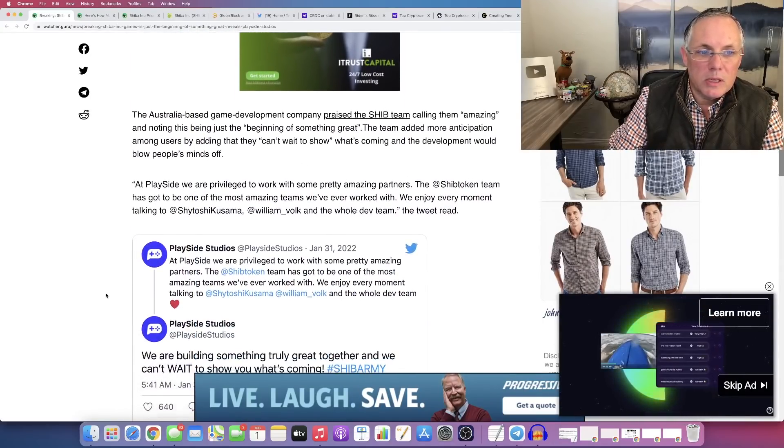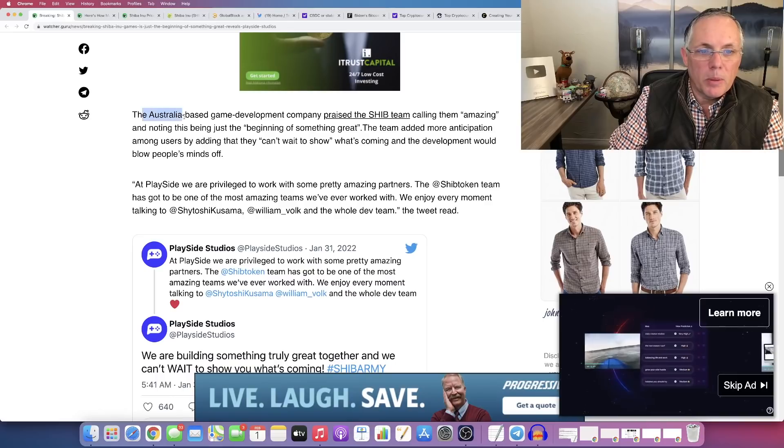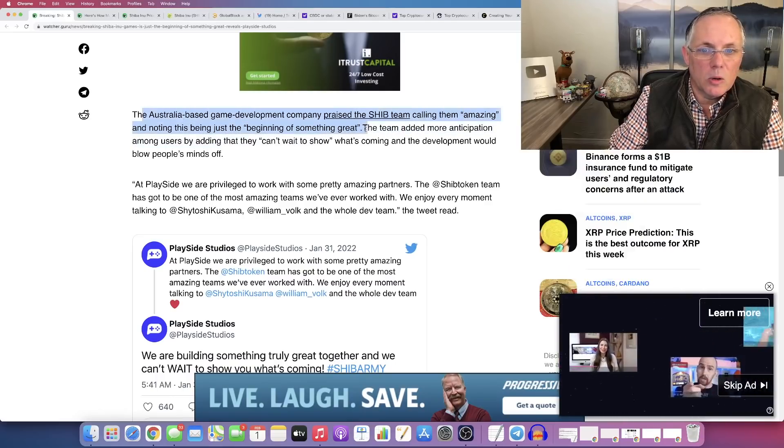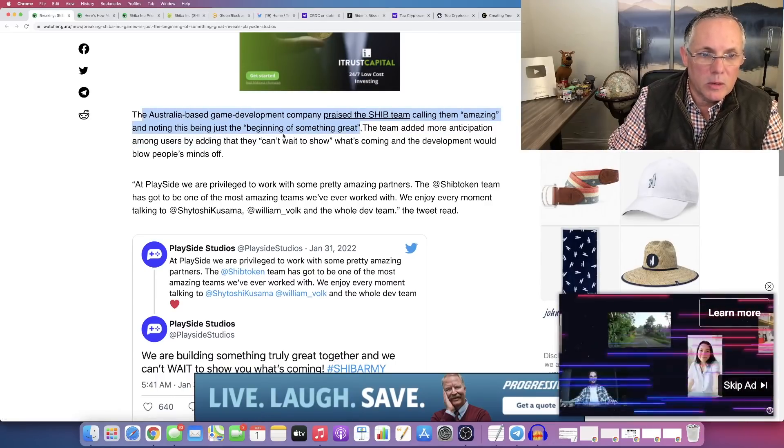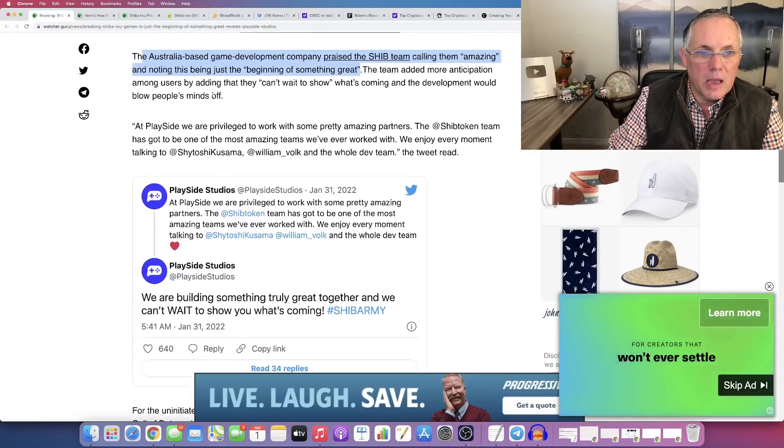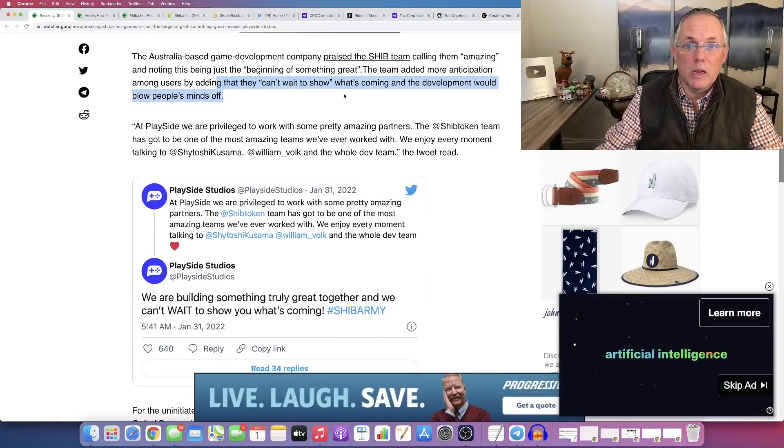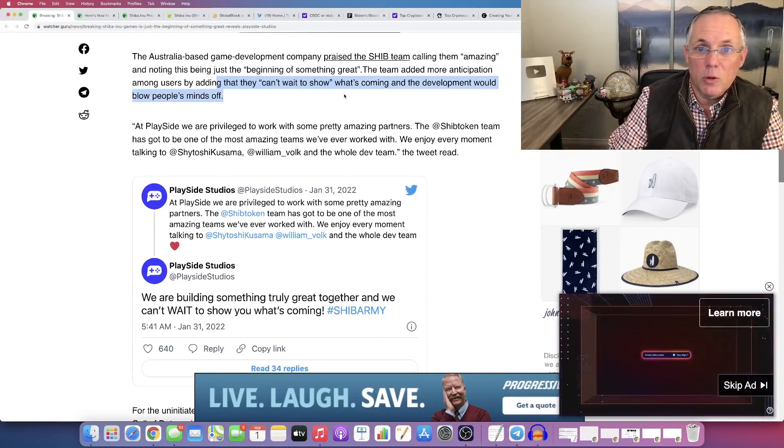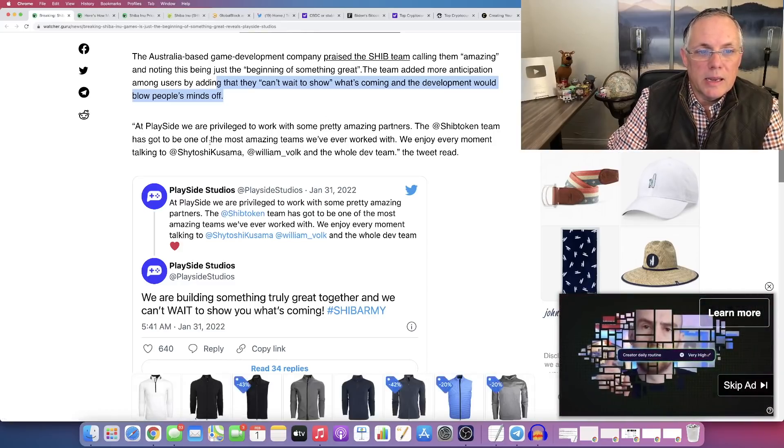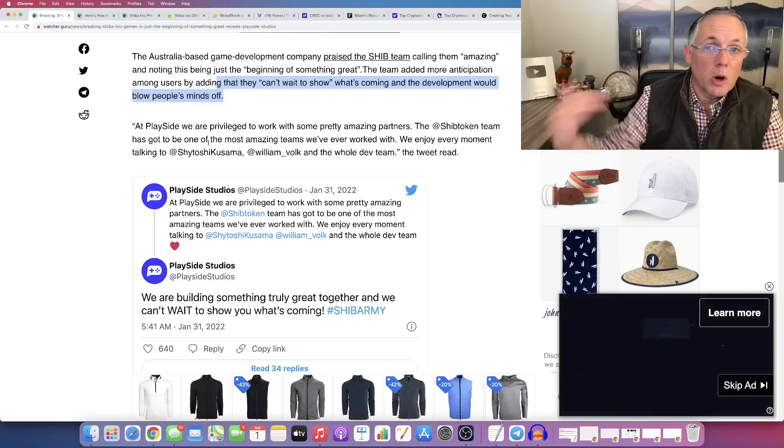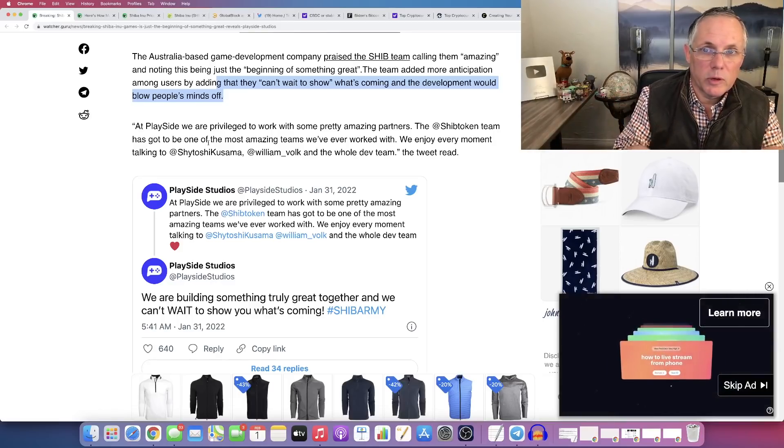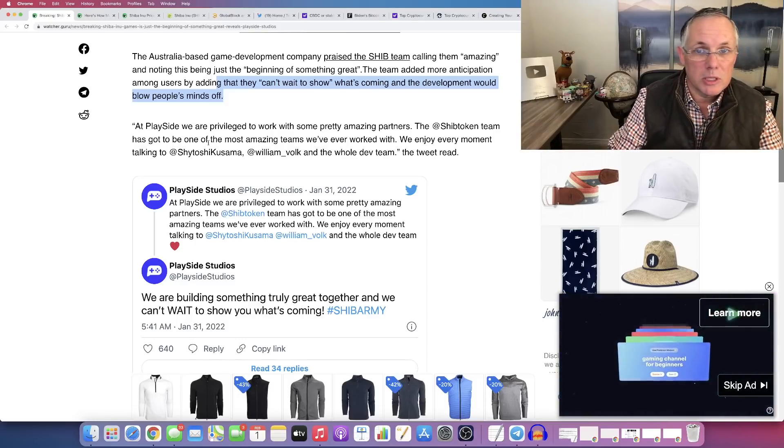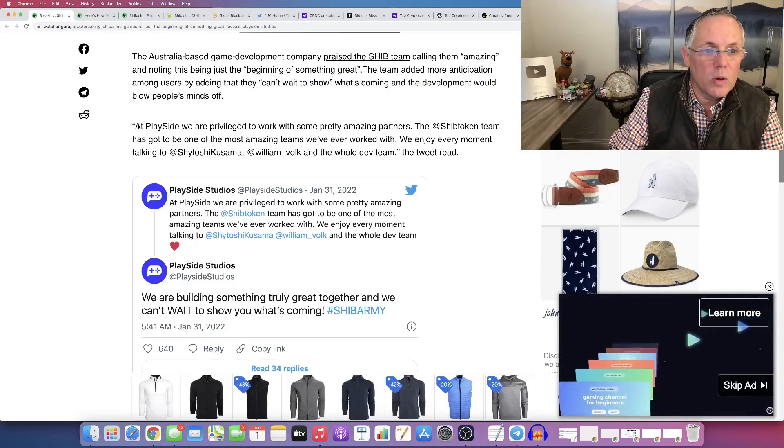This is where PlaySide has called the team amazing and, quote, the beginning of something great. They said they can't wait to show what they have coming, so I'm assuming we're going to get some screen grabs here in the near future so we can see some visual things. We already had one. If you remember, it was a picture of a dog in the woods and the graphics were absolutely stunning.